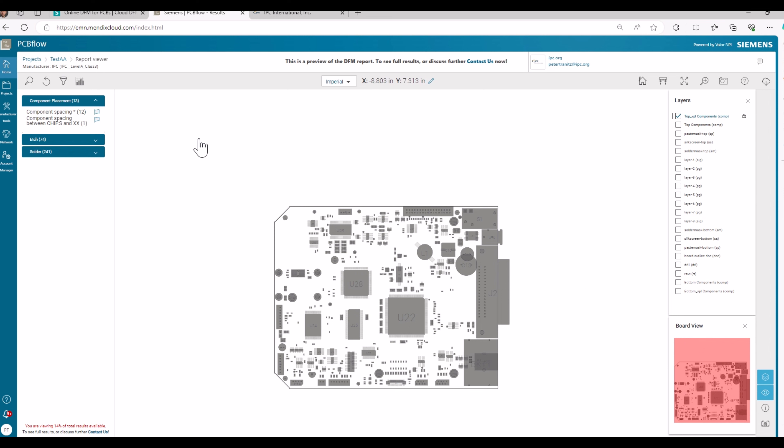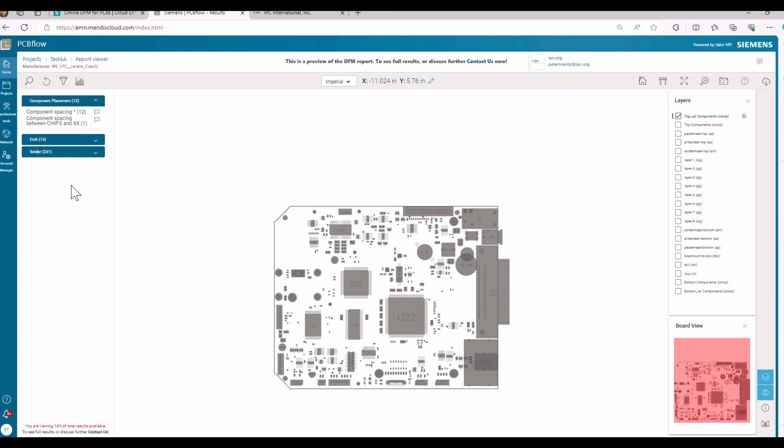So the deviations on that DFM analysis are manifold. You have component placement deviations to IPC profiles. You have edge deviations and you have solder deviations. And I will make two examples.